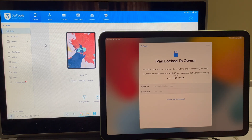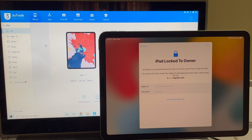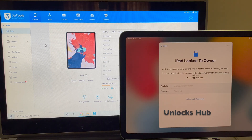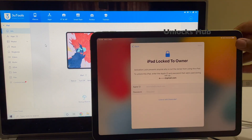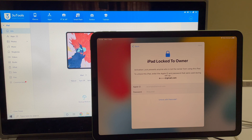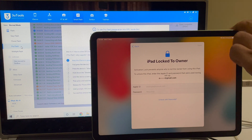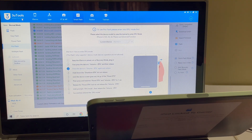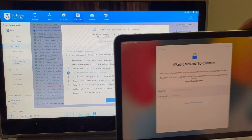Let's go ahead and remove the iCloud lock or activation lock from this iPad Air 4th generation, currently running iOS 15.4.1. The first step is to click on the Smart Flash option and go to the Pro Flash option, and now we have to put the iPad into DFU mode. Just follow the on-screen instructions given here or follow this video.